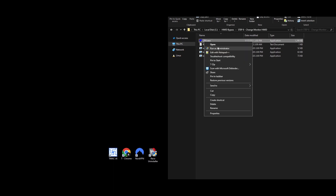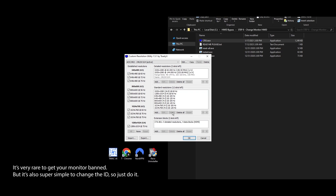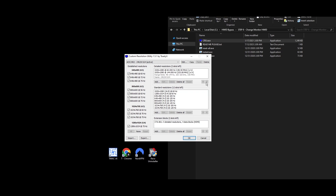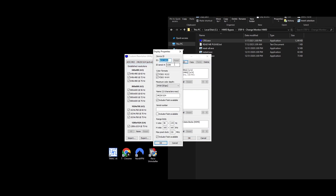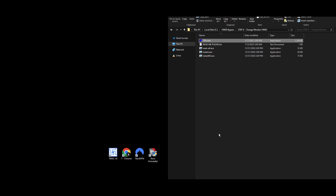Step 8: Sometimes even your monitor serial could get caught up in an HWID ban. Changing it is easy and quick using the HWID spoofer. Go to the Step 8 Change Monitor HWID folder, right-click CRU.exe, and select Run as Administrator. In the Custom Resolution Utility app, pick your monitor and hit Edit. Update the ID serial value and click OK. Do this for any monitors you have.